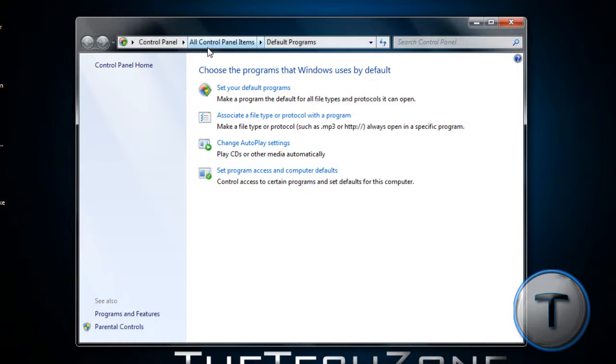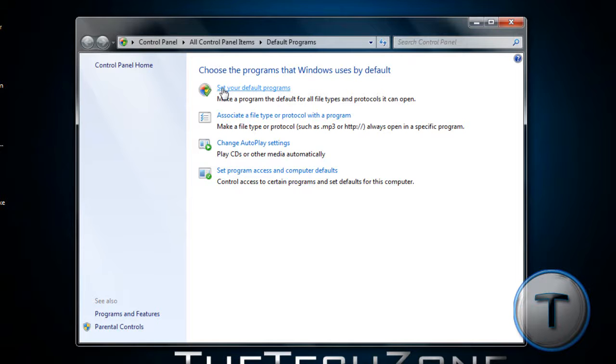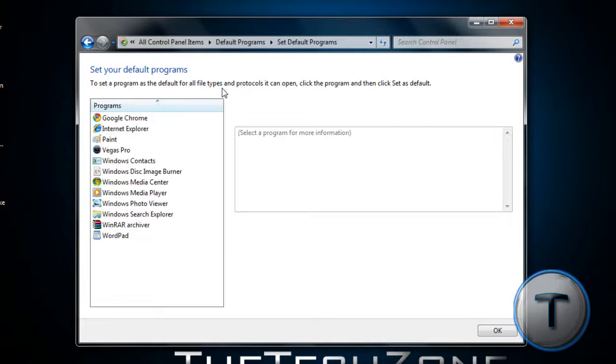You'll get this. If you're pretty much a beginner and you're not sure what file types it is, you can go to the first option, Set Your Default Programs.